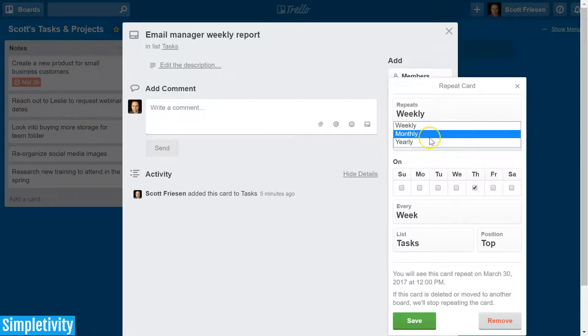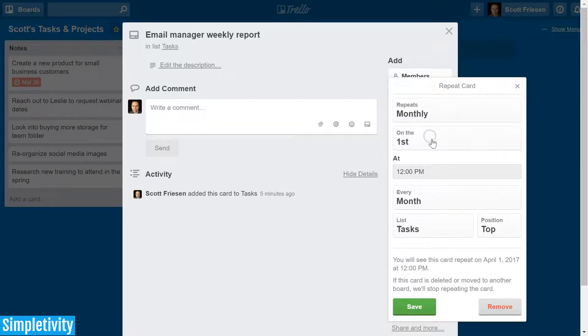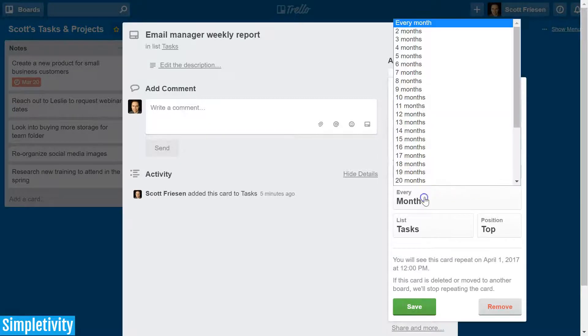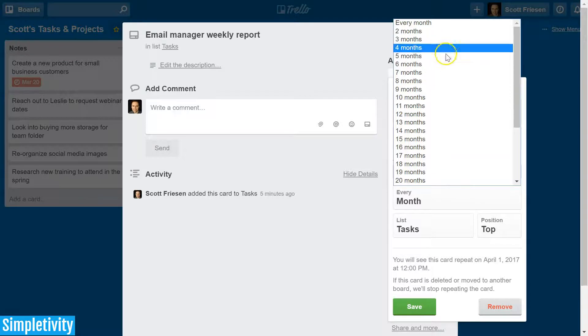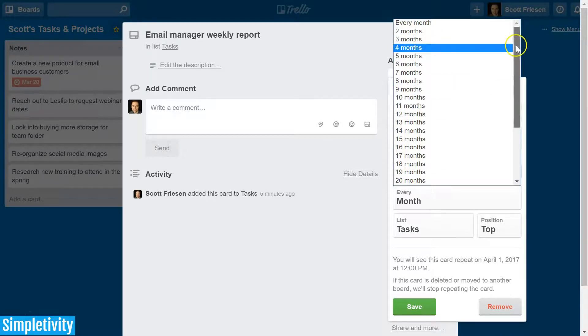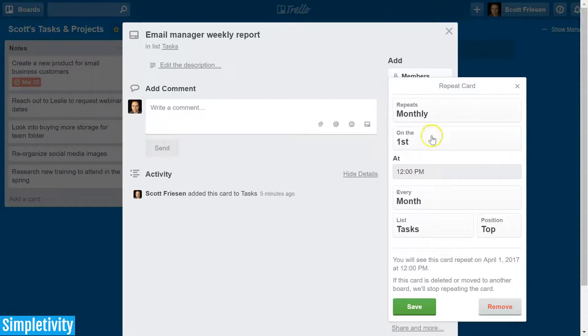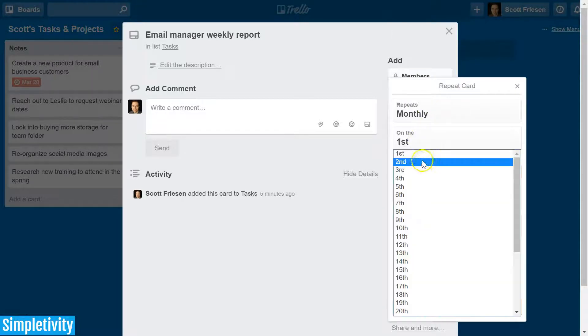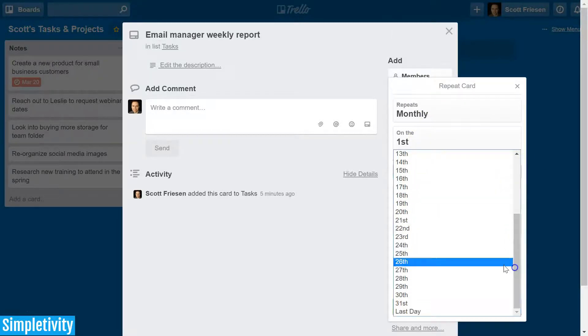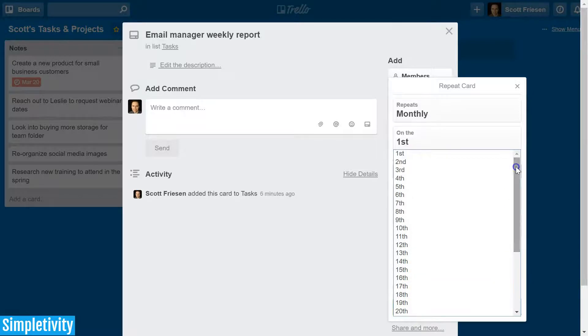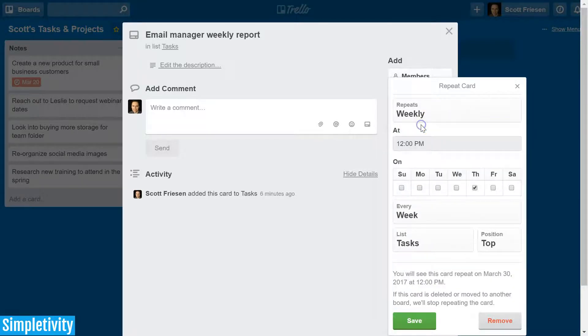So for example, if I select monthly, I can choose not only the number of months but other choices will come up, such as do I want it on the first of the month, which date of the month, or maybe I just want it on the very last day of the month. But let's go back to our weekly example.